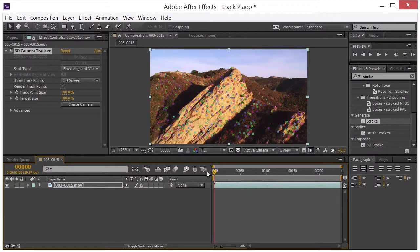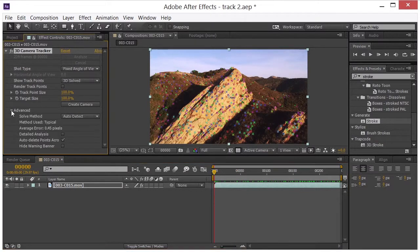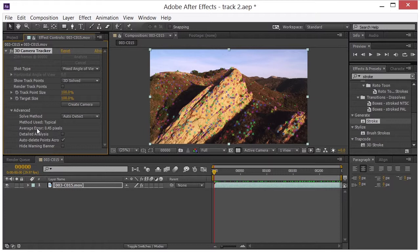Another thing that you can take a look at is over here in the Advanced tab we have a .45 pixel average error. And it seems to me that anything below .5 generally is a good track.